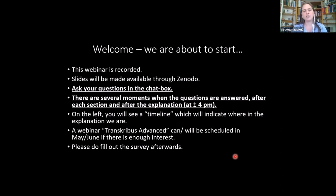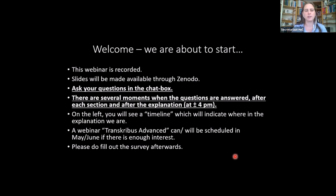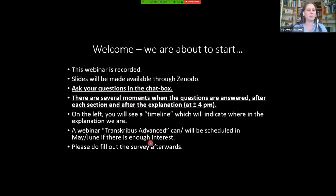If there is any interest in a more advanced workshop dealing with advanced layout analysis, text-to-image, and similar things, I can schedule that somewhere in May or June. I will be sending you a survey afterwards, and after that I will discard all of your email addresses. But if you're interested, do let me know in the survey.